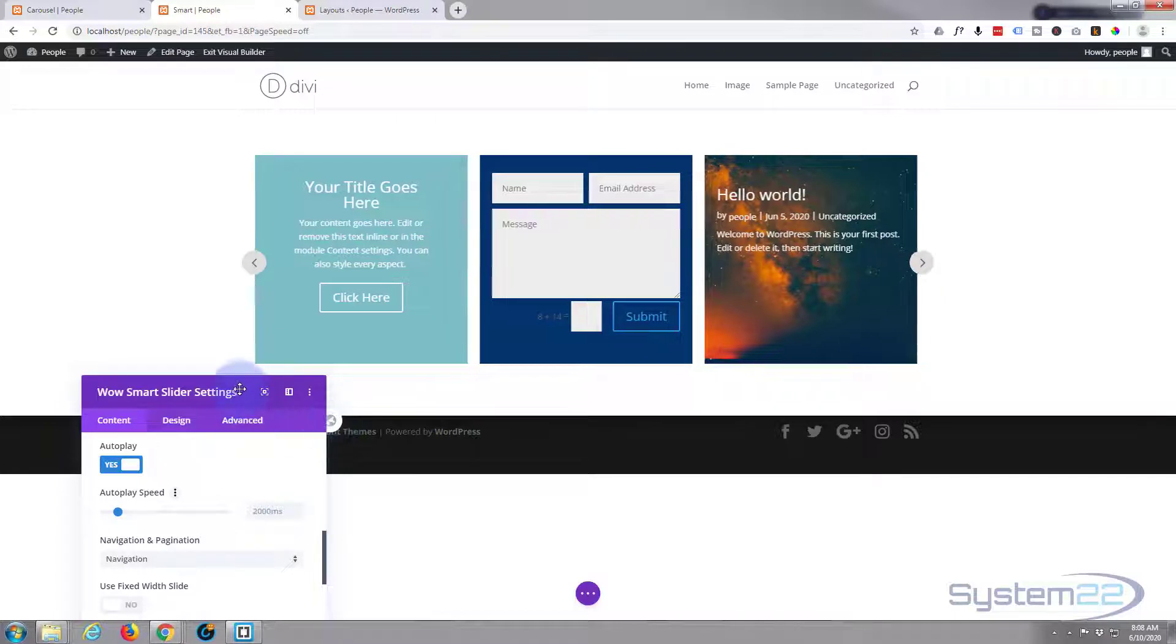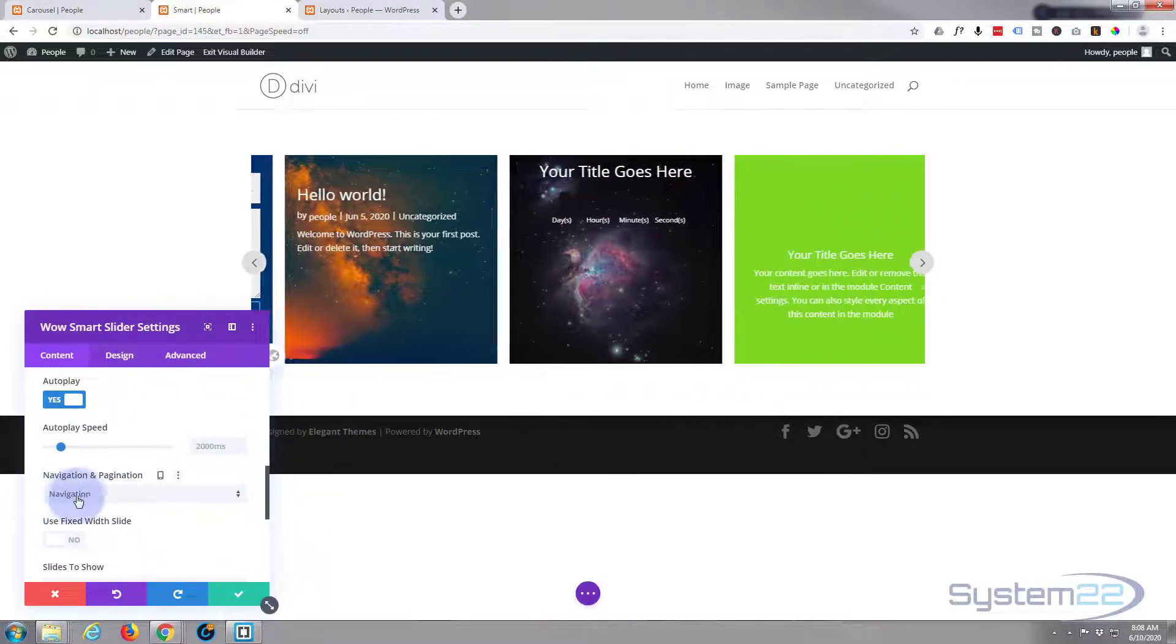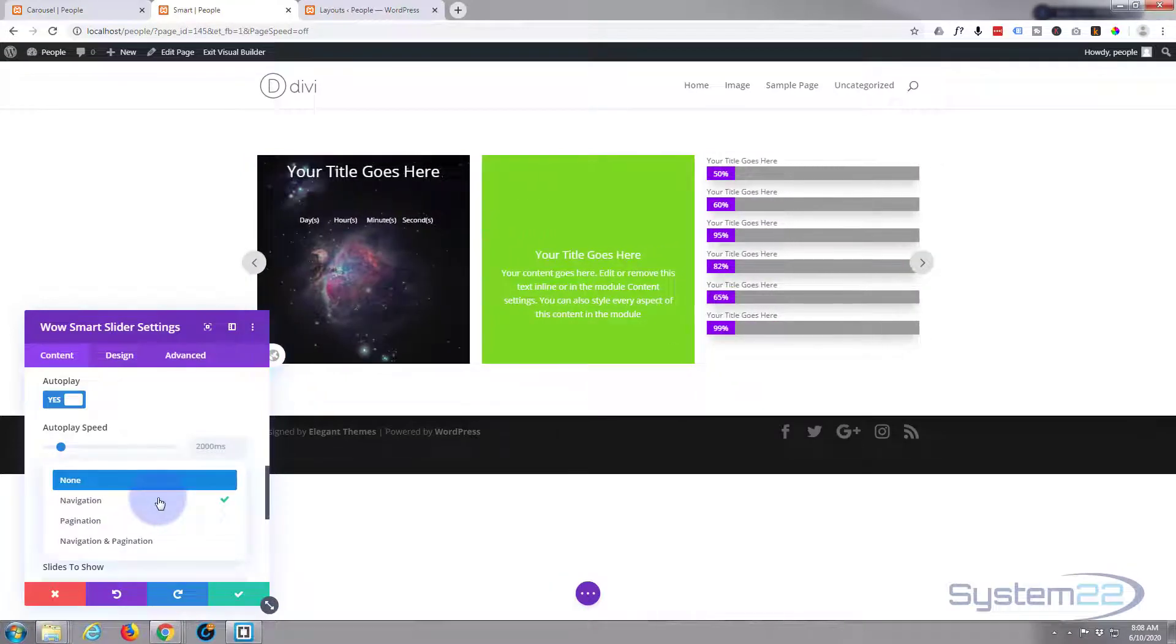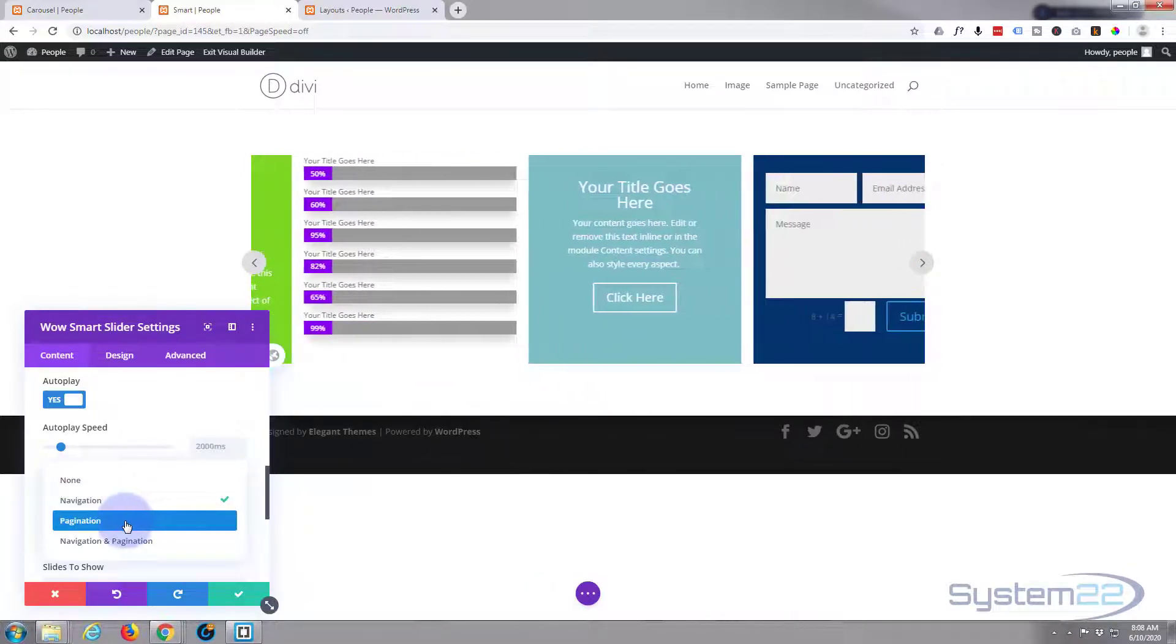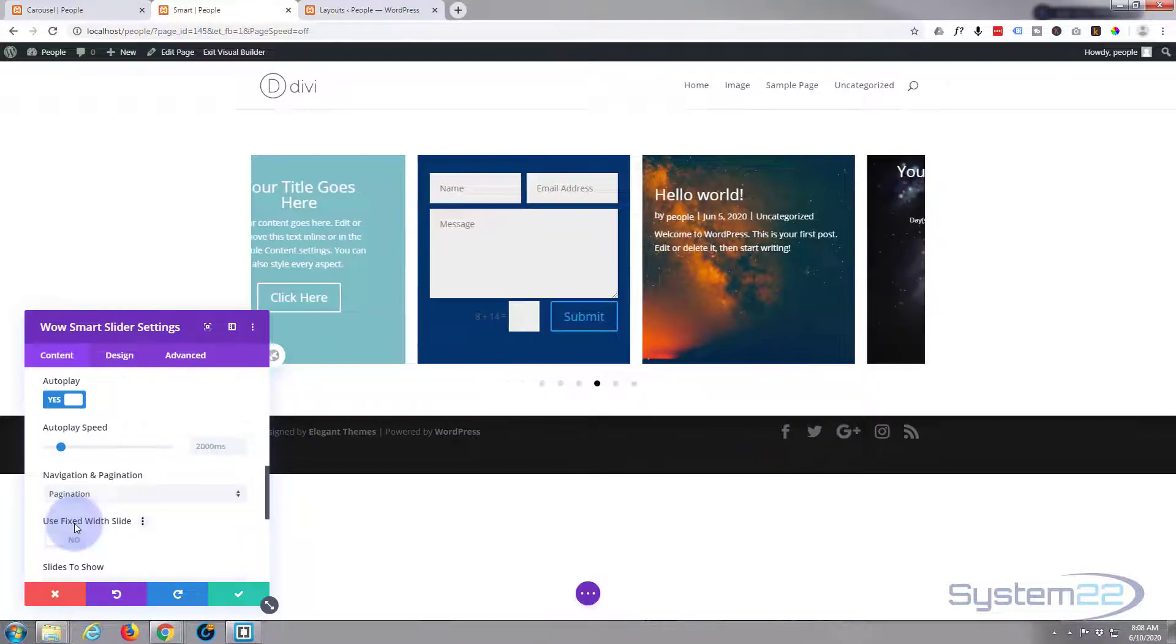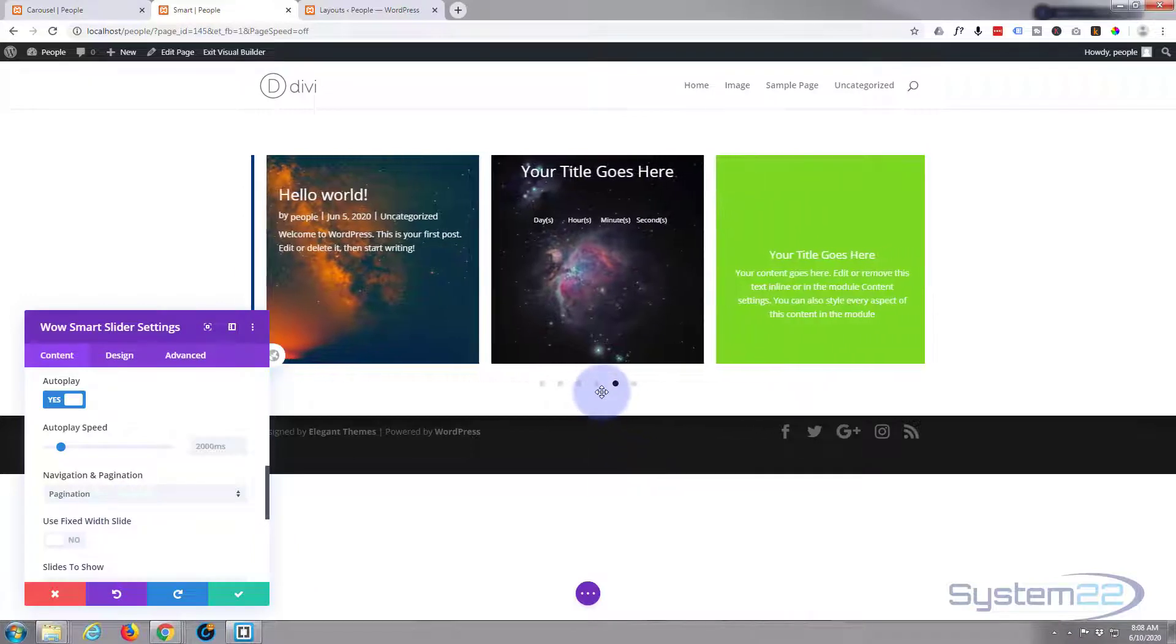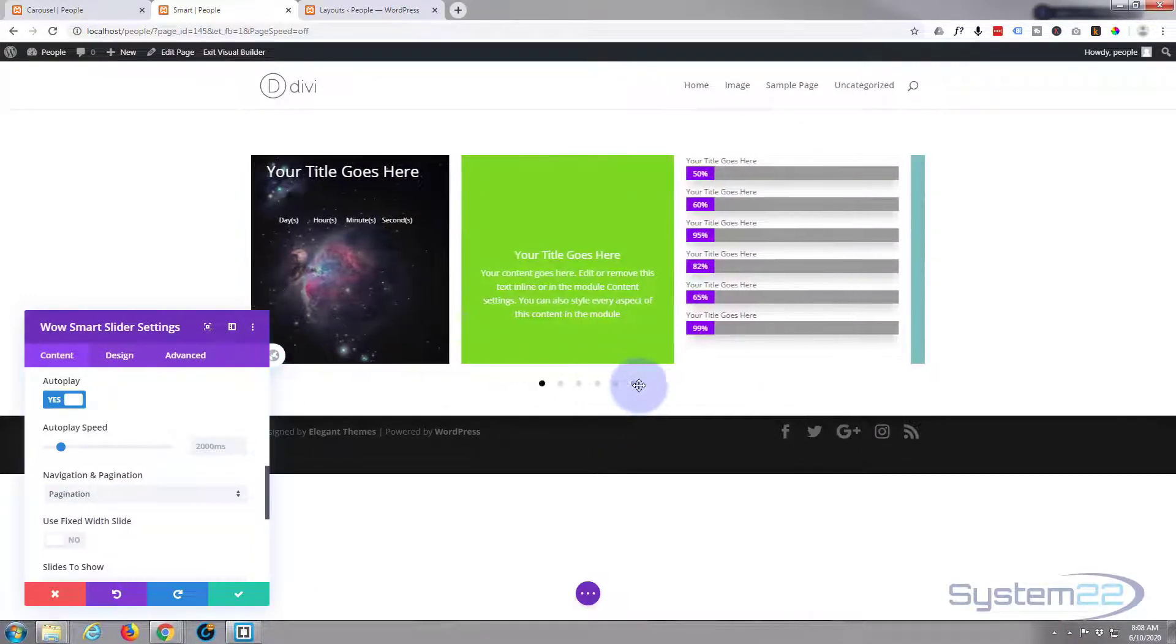If I move this out of the way, I don't particularly want those there, but I think I'll have the pagination, the little dots that go underneath. So I'm simply going to go down to Navigation and Pagination and I'm going to select to have just pagination. There we go, that's great.